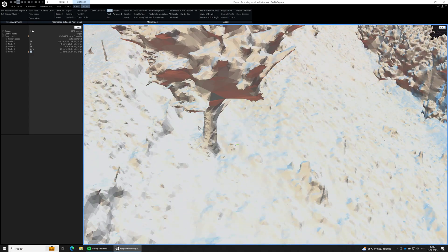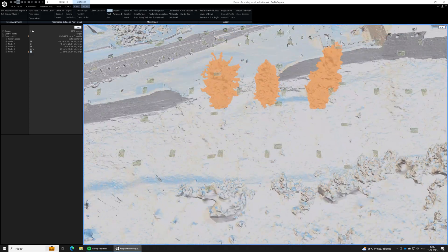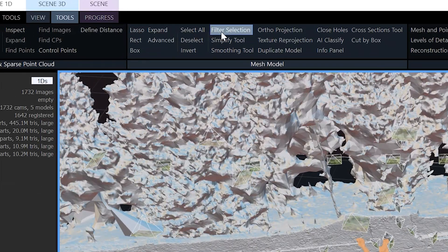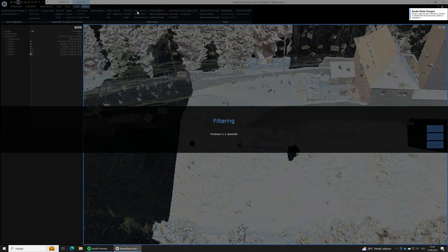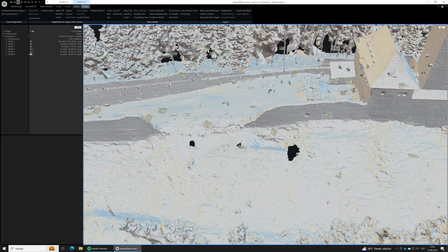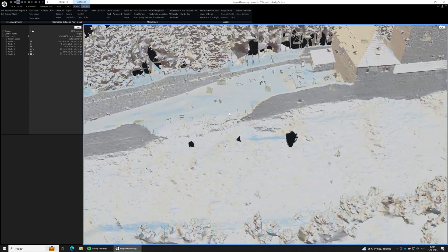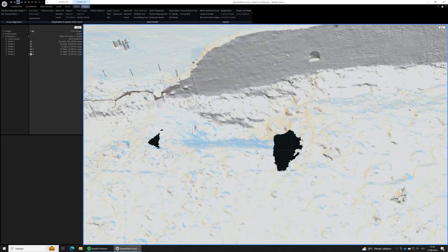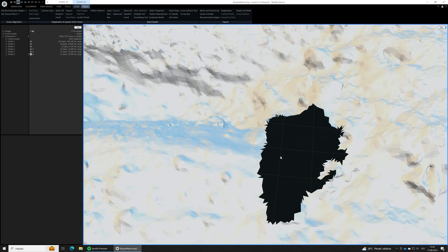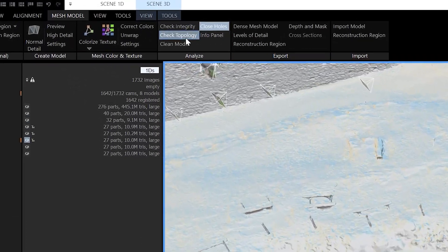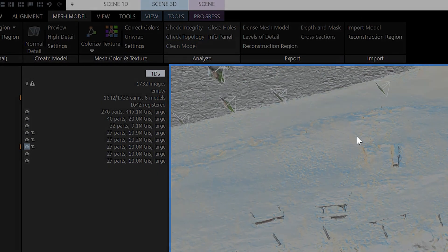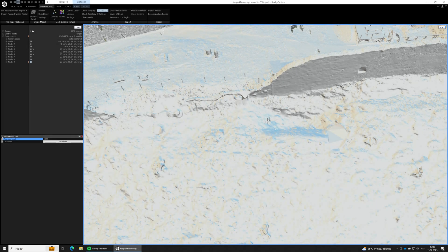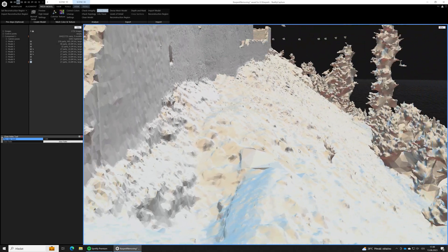When we have selected all the parts we want to remove from our model, let's use filter function to filter them out. As you can see, RealityCapture has created a new model with selected areas left out, but there are holes in the place of the trees. We will close them using the CleanModel function as this function also closes holes in the mesh topology. Our mesh is closed now. Holes are gone.